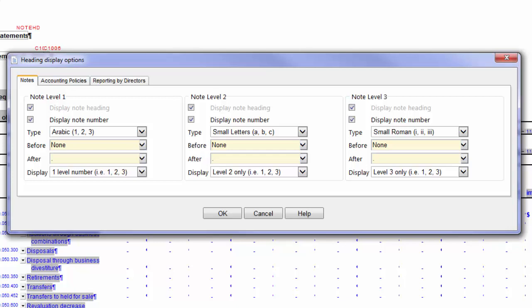There are several factors that determine whether these settings apply globally. Was the Note created by your template author? Have they enabled engagement settings to be applied to library content? If your template author created the content and has not permitted engagement settings to be applied, then the Modify Headings option will not apply the display settings. The Note Numbering properties will, however, be applied.